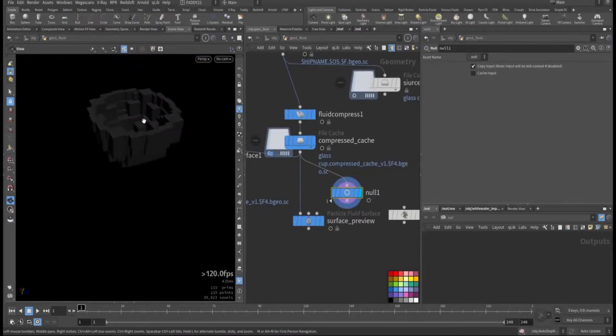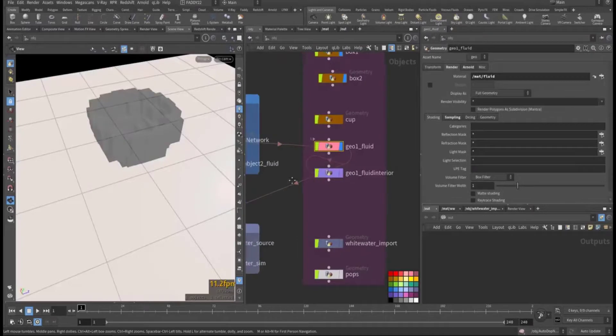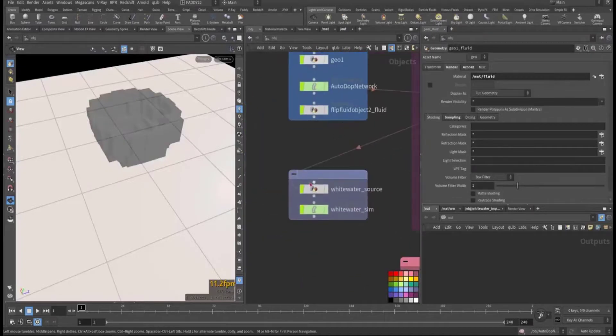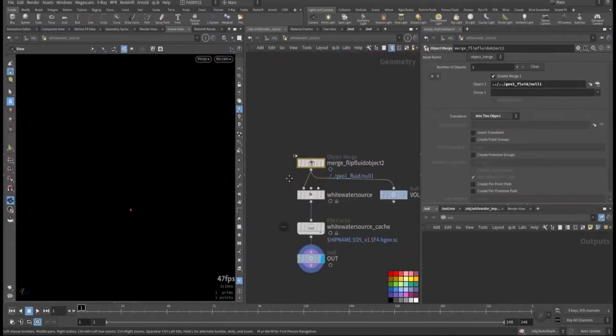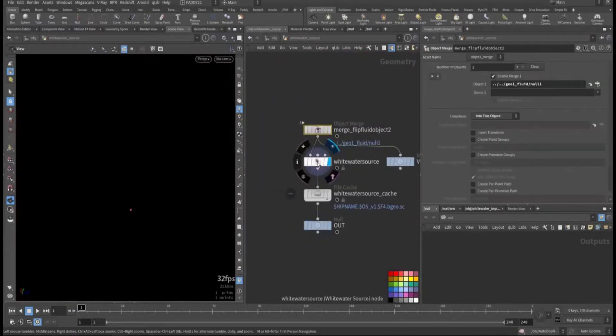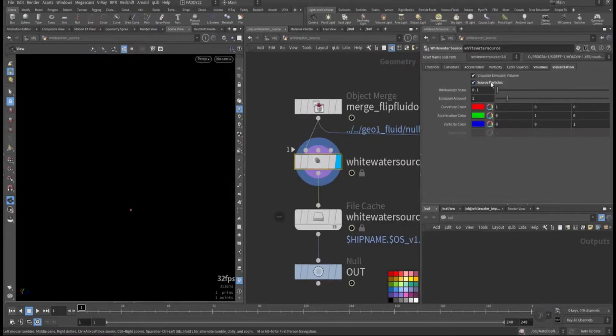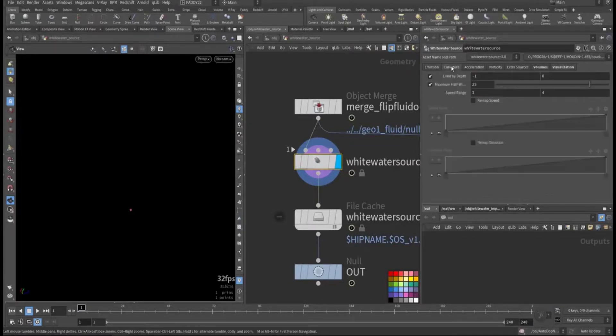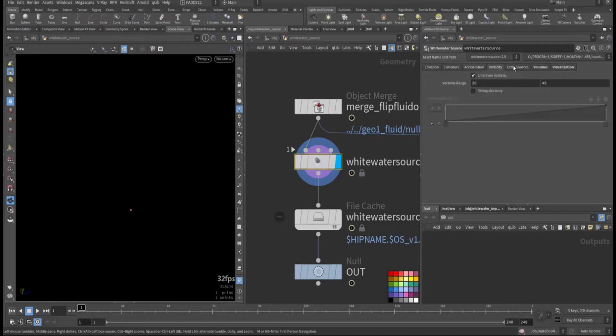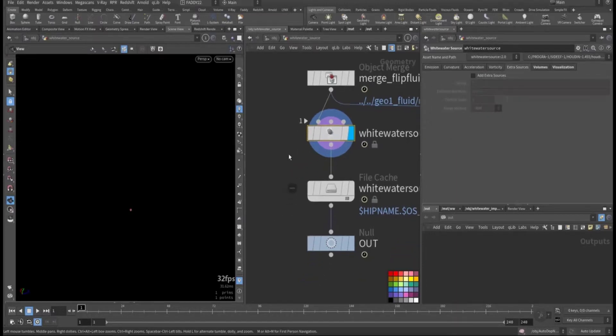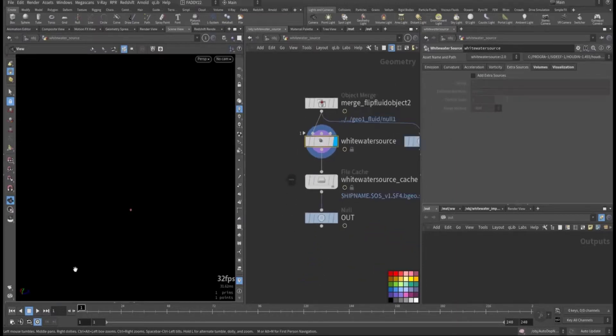This is a narrow band. I added a whitewater source and I activated the source particle and visualization and I keep this thing as default.